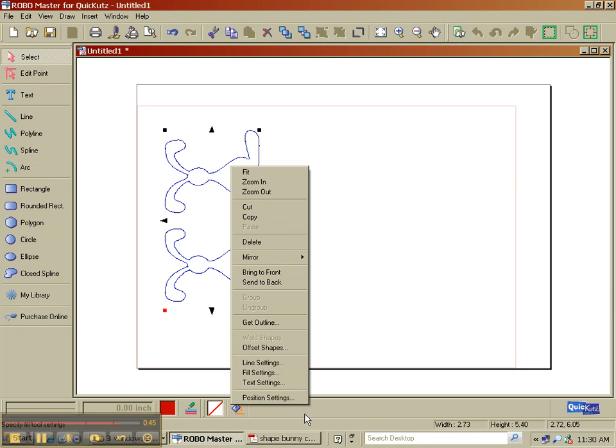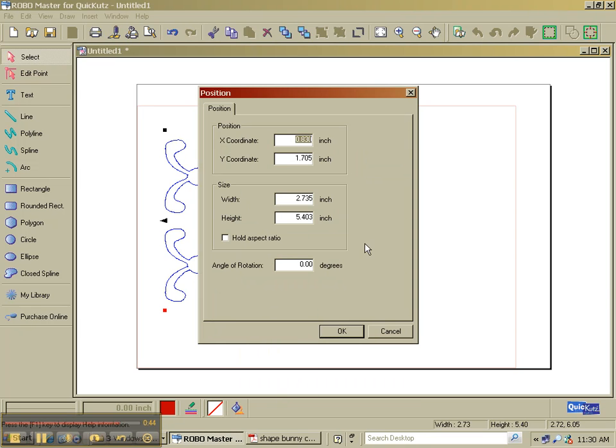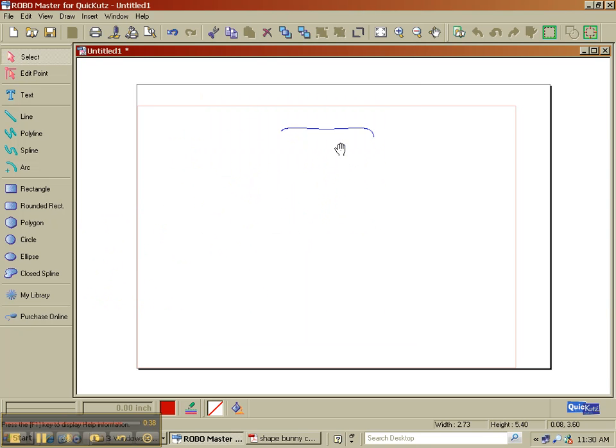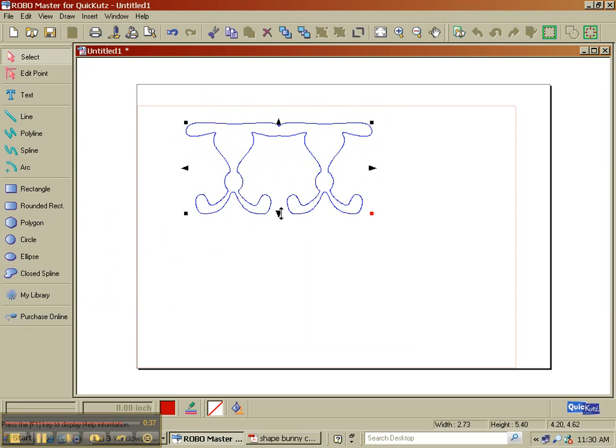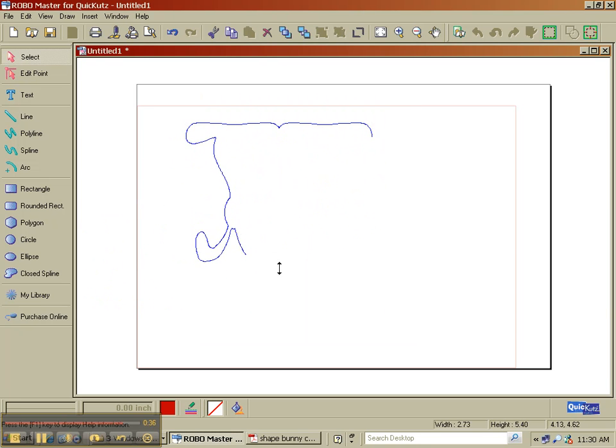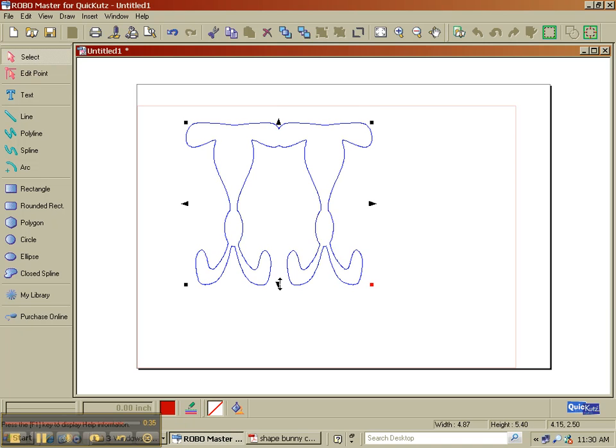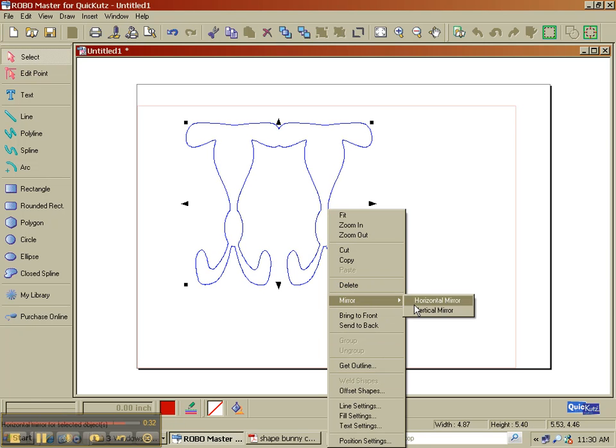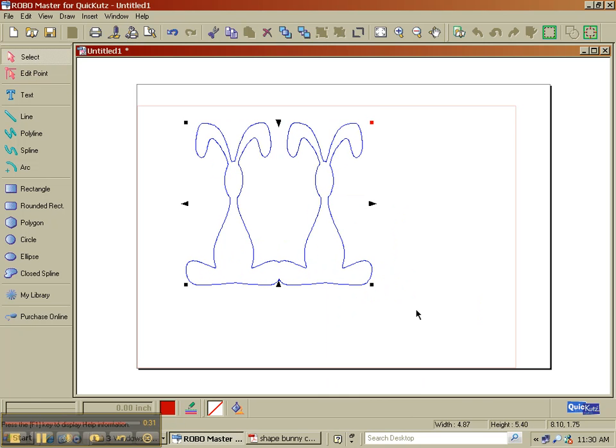And let's rotate him. Let's do 90 degrees. He's upside down. You could stretch it at this point, make a tall bunny. Let's mirror him vertical.